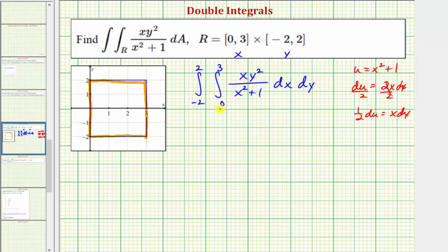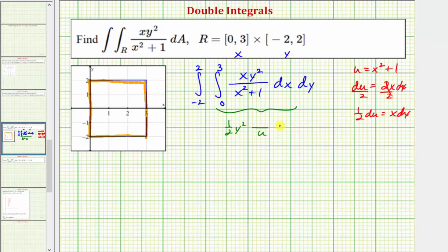Now let's rewrite the integrand in terms of u. The denominator becomes u, and we're treating y-squared as a constant. We also have x dx, which equals one-half du. So the integrand can be written as one-half y-squared du over u.